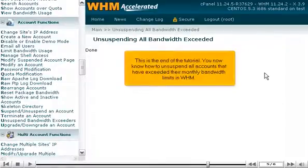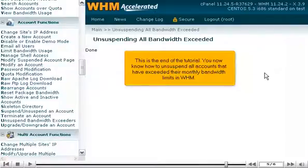This is the end of the tutorial. You now know how to unsuspend all accounts that have exceeded their monthly bandwidth limits in WHM.